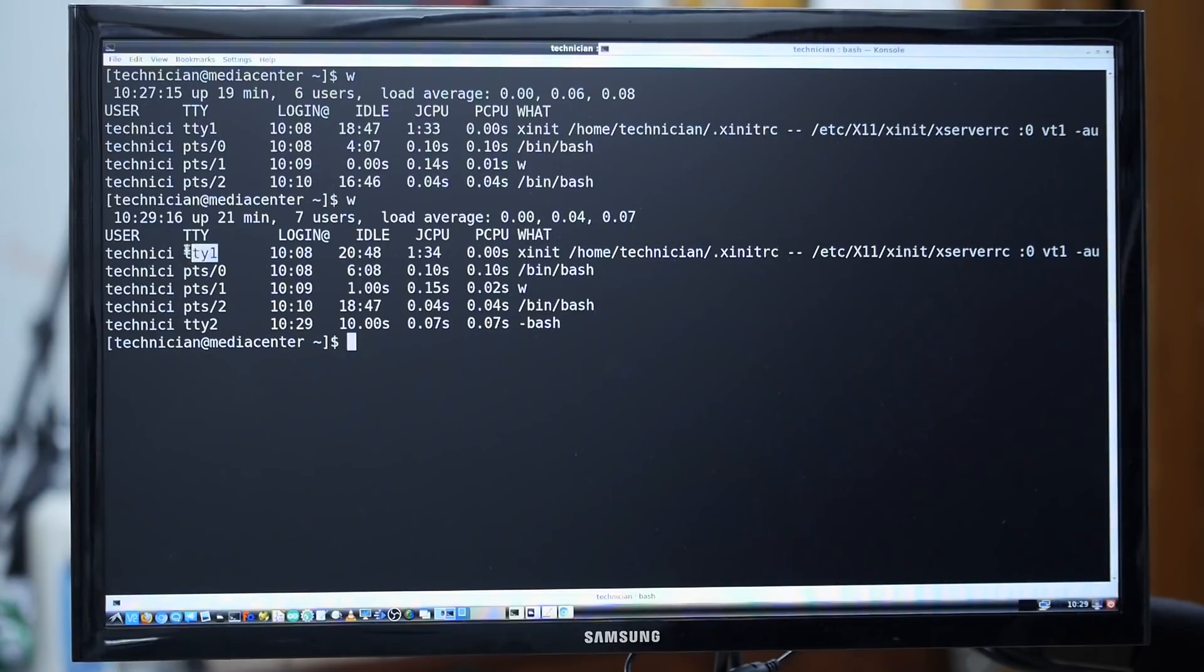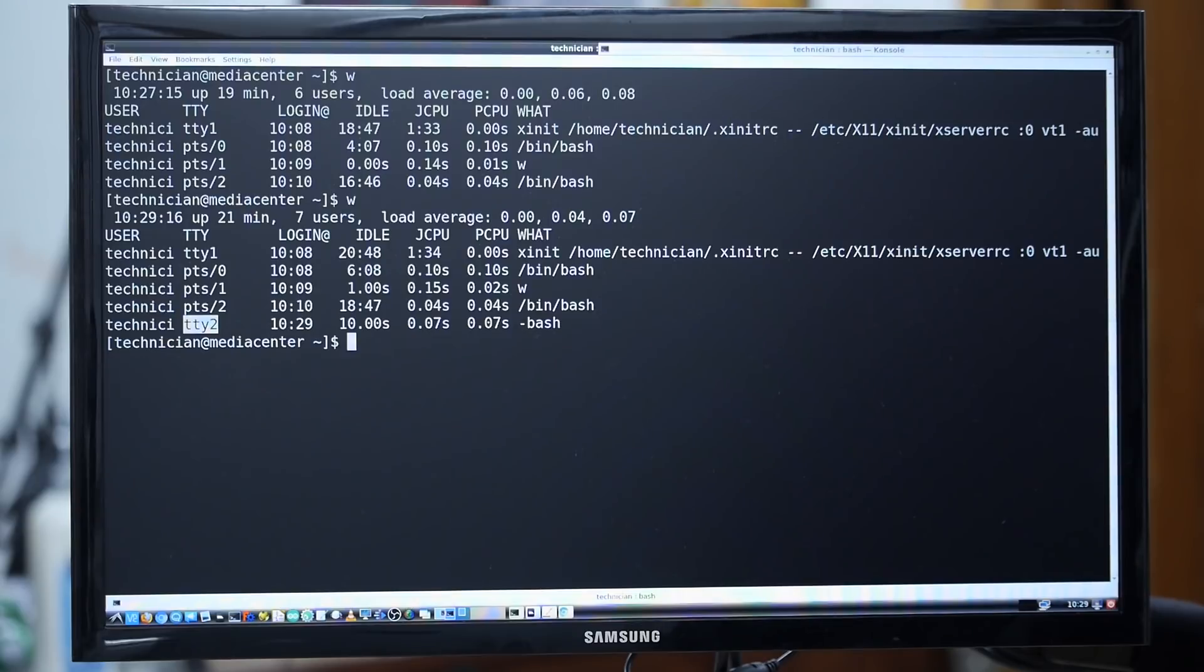Let's go to TTY3 and I'll log in as a different user. I'll log in as Pseudo Sergeant. Let's go back to TTY1 and type W to list who is logged in.